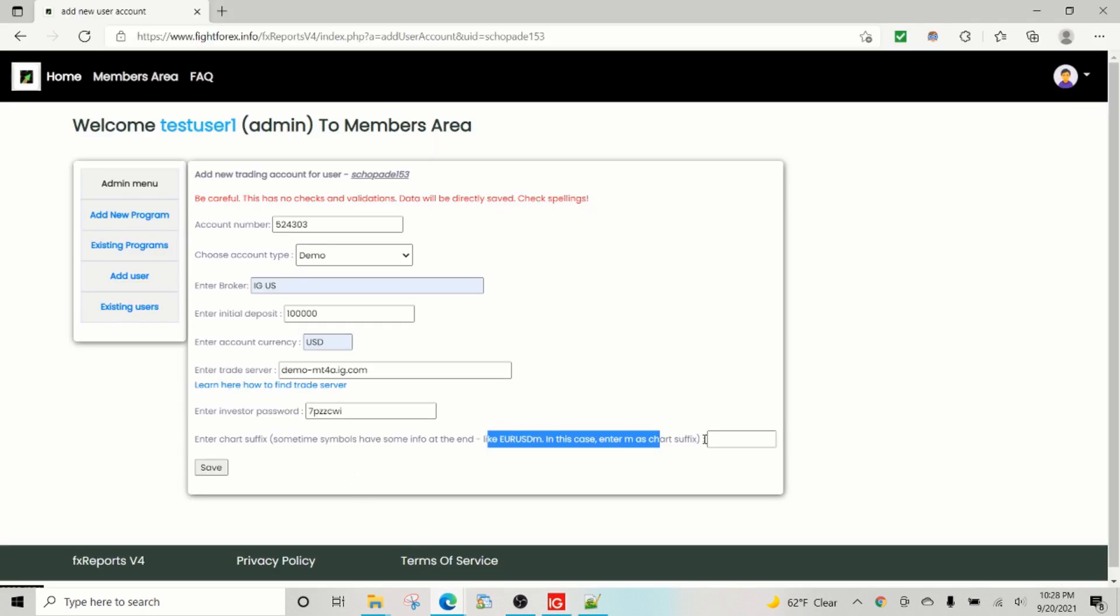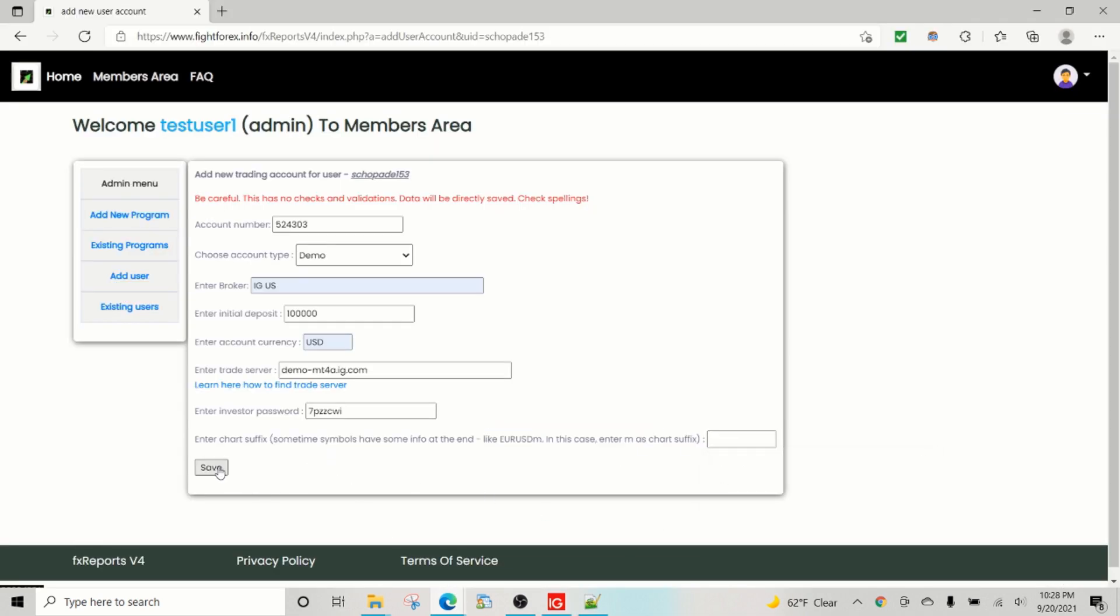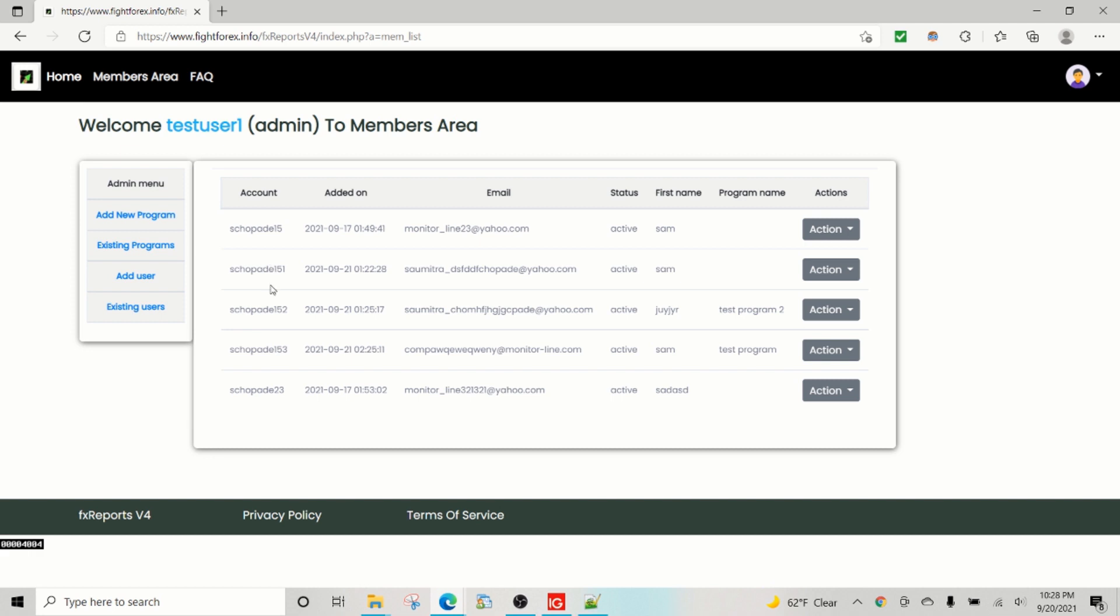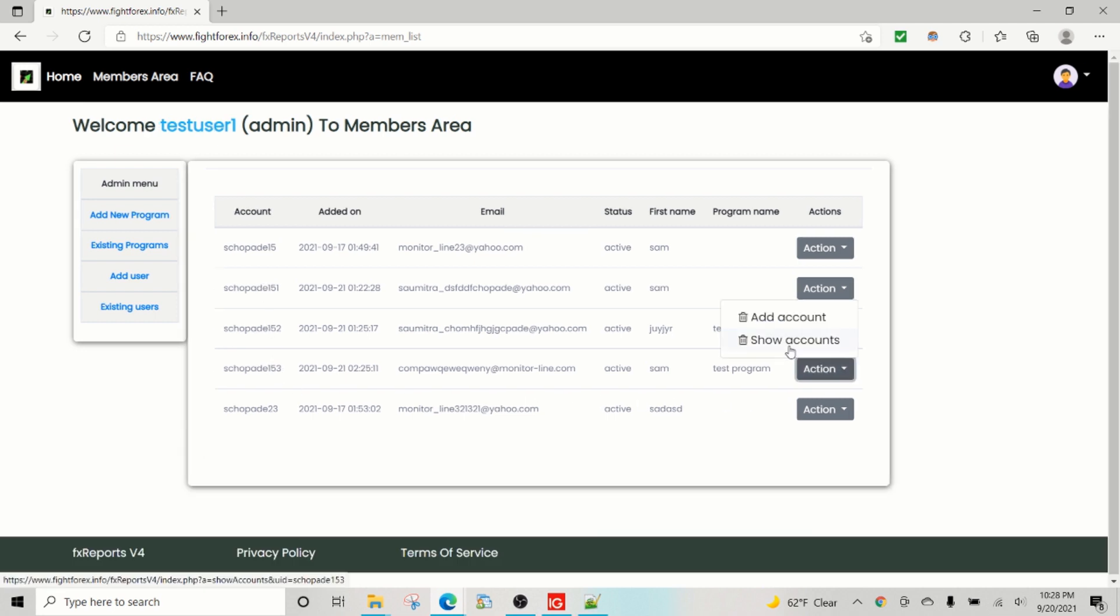In this case there are no suffix. It's just a pure currency pair like EUR/USD, GBP/USD and all that. So in this particular example there is no suffix, so we leave it blank and then hit save.